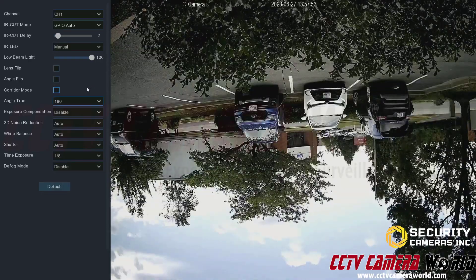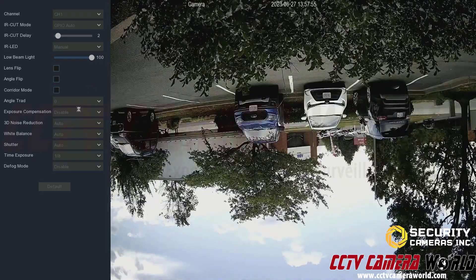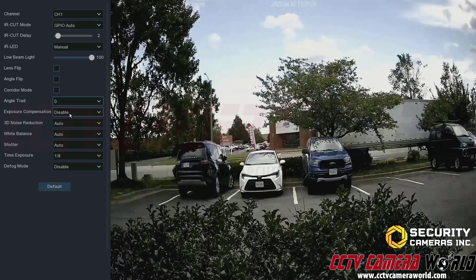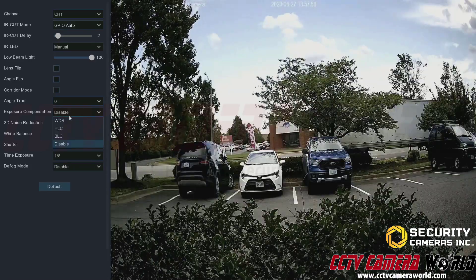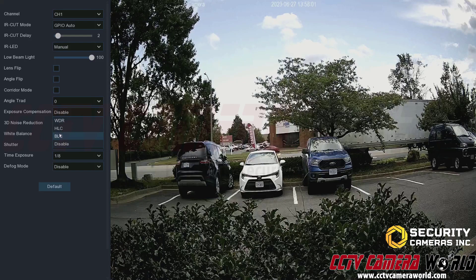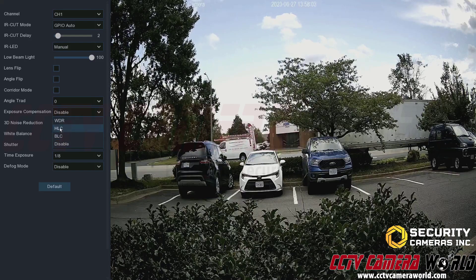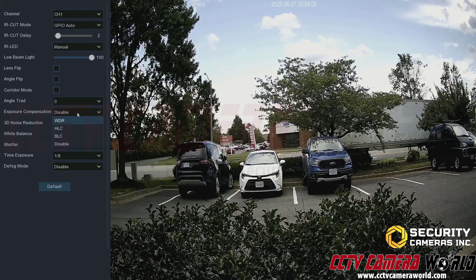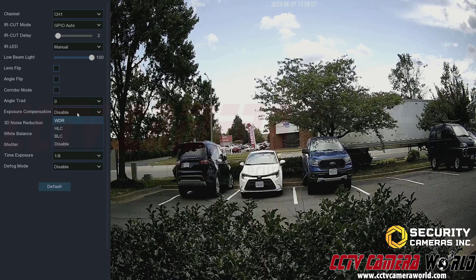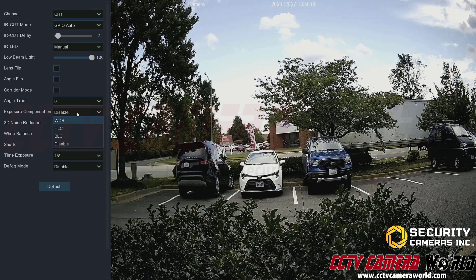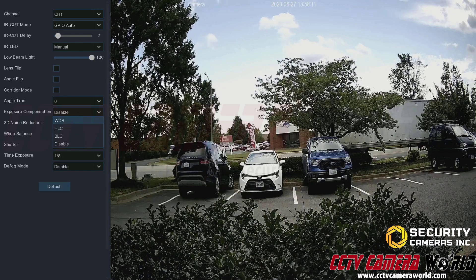Angle trad is another way of flipping the image. Exposure compensation includes wide dynamic range (WDR), headlight compensation (HLC), and backlight compensation (BLC) — these allow the camera to adjust its image based on the amount of light coming in.